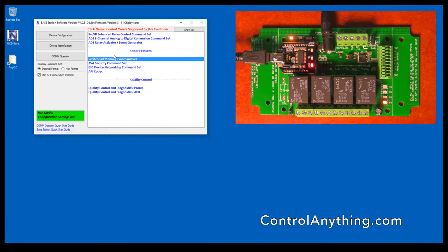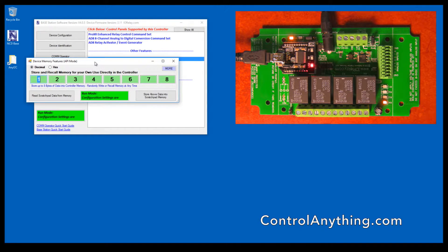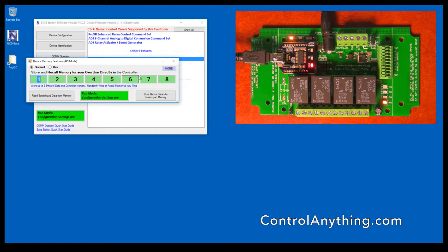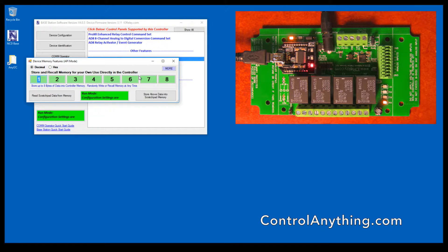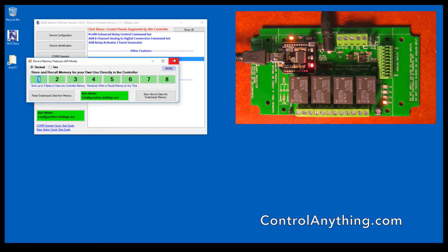Scratchpad memory is just a place for you to store basic data into the controller. Right now, we're just storing data values 1 through 8. You can store any bytes of data here that you want. This can be used to identify a controller, give it a serial number, or many other kinds of things.